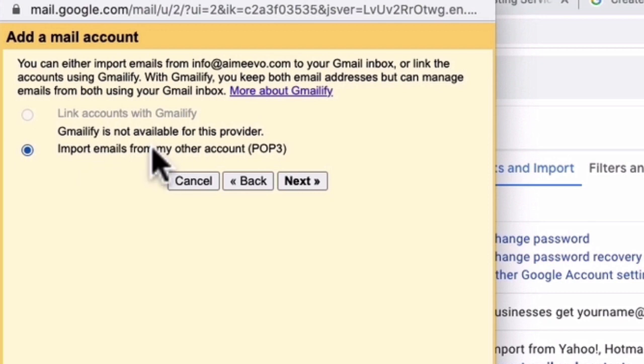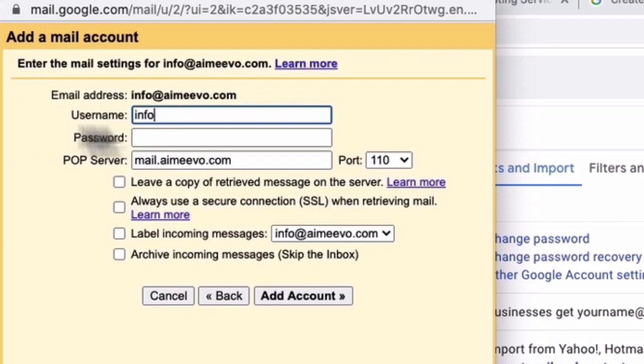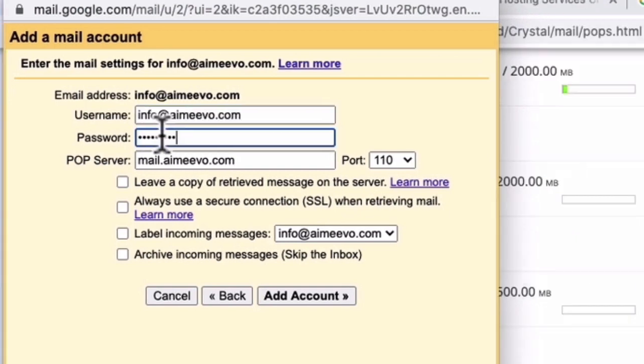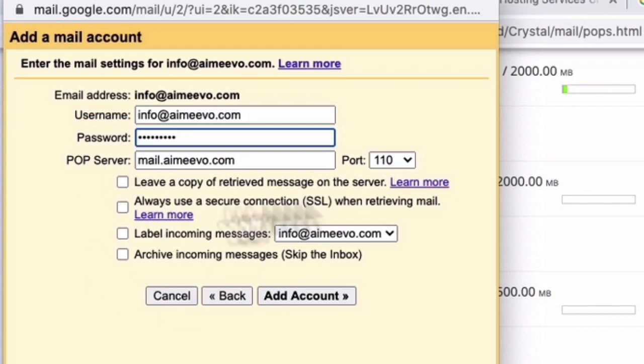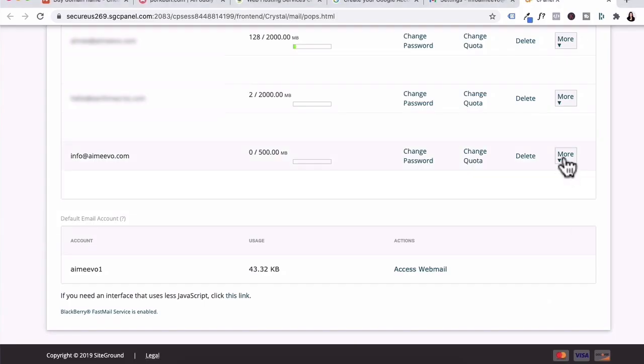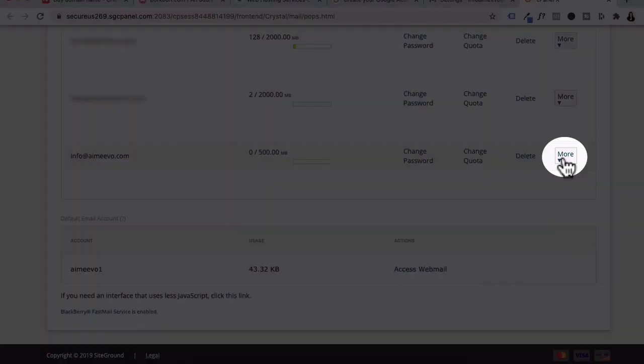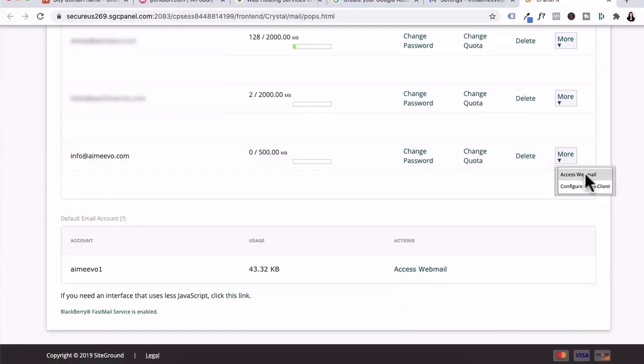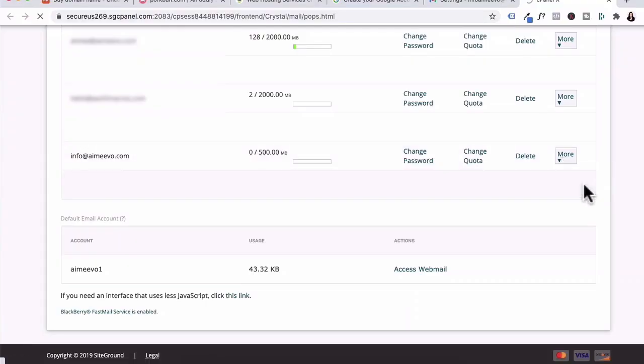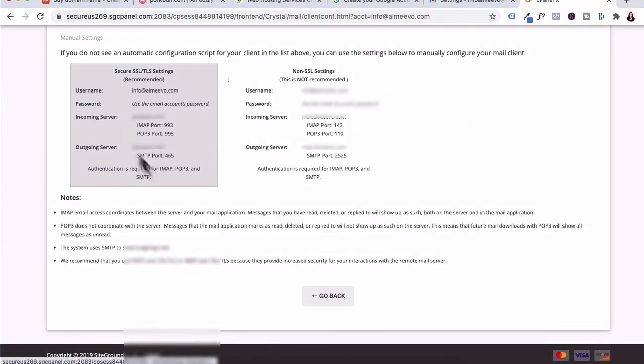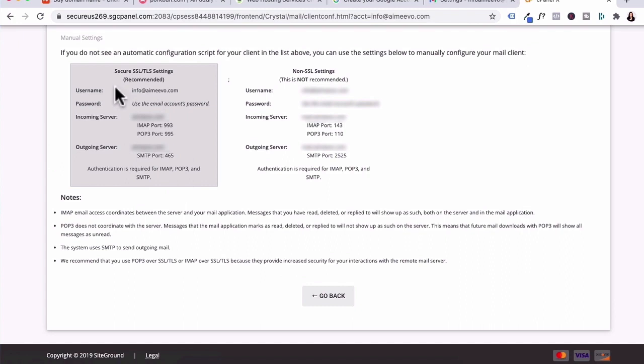Leave it at import emails from my other account, POP3. Click next. For this section, you need to enter in your full email address. I'm going to paste in my password, all these details. You need to go to your emails tab where you created your emails. Click on more and then configure email client.